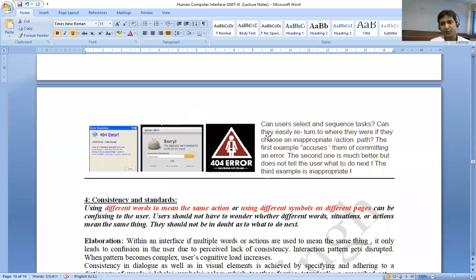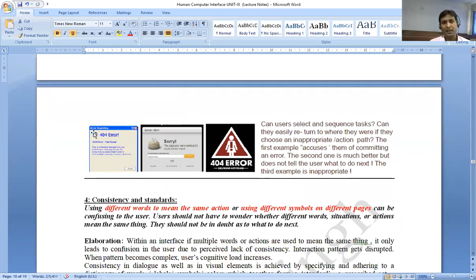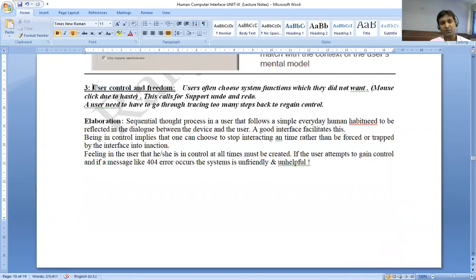For example: can the user select and sequence tasks? Can they easily return to where they were if they chose an inappropriate action path? The first example accuses them of committing an error; the second is much better but does not tell the user what to do next; and the third example is inappropriate. We need to give certain methods through which the user understands what to do with controlling.